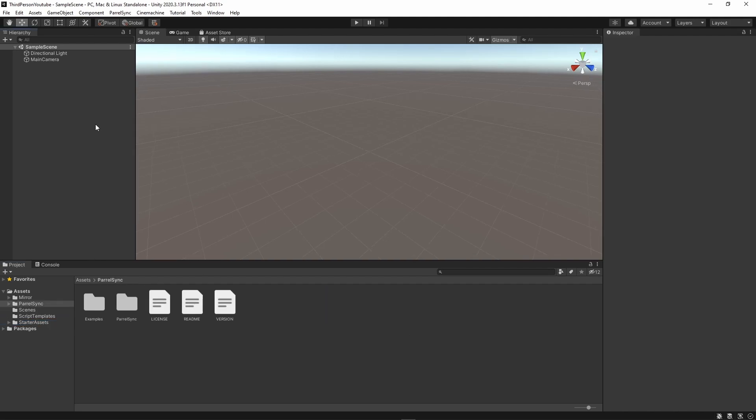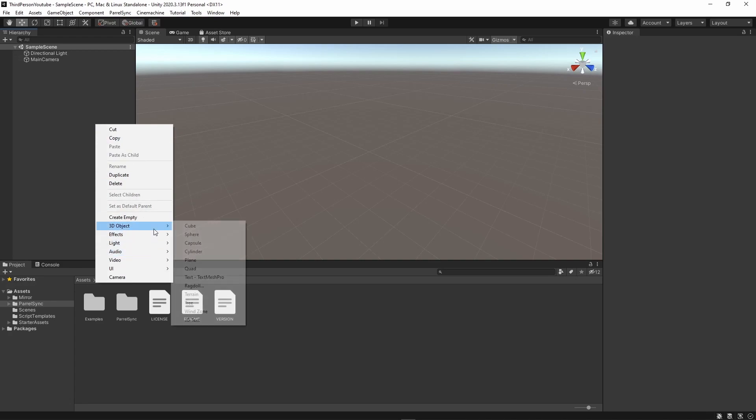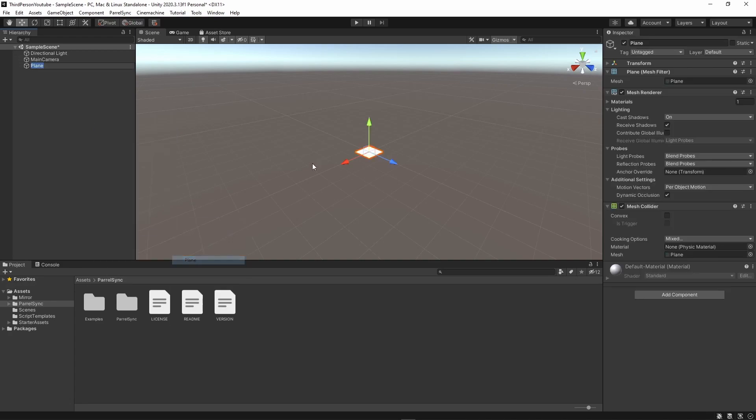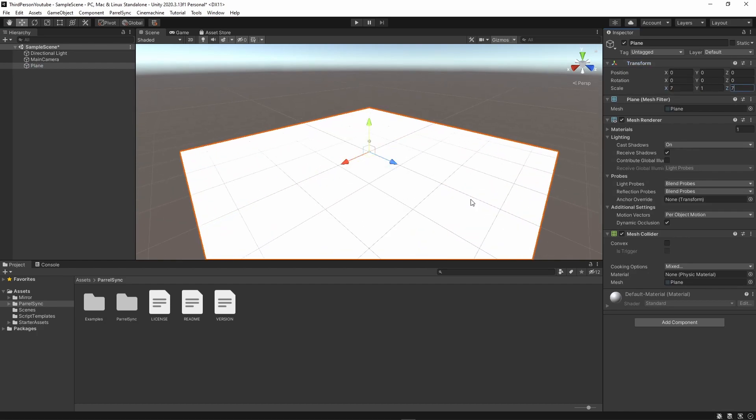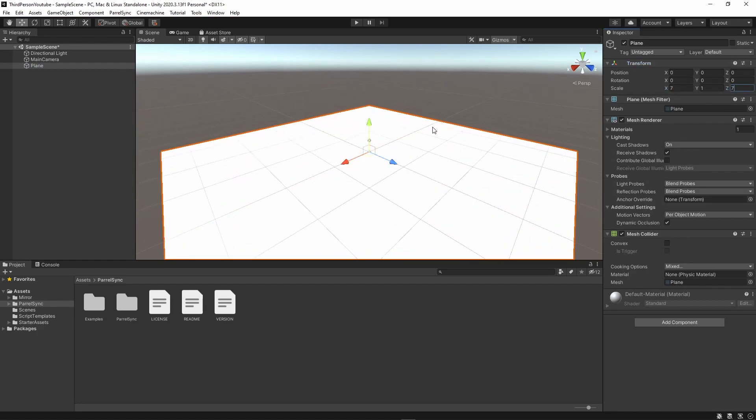The next thing I'm going to do is create a plane. And I'm going to scale this out to 7 and 7 so that we have a frame of reference here to work with.